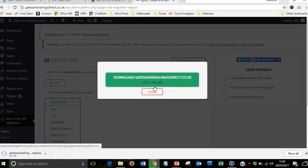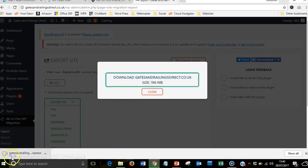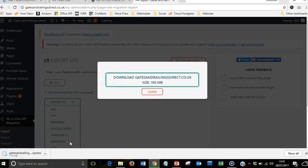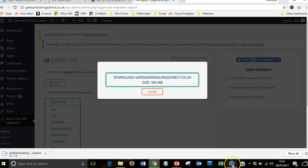As you can see, there's 196 megabytes, so it's going to take a couple of minutes to do. I'll quickly pause the video.